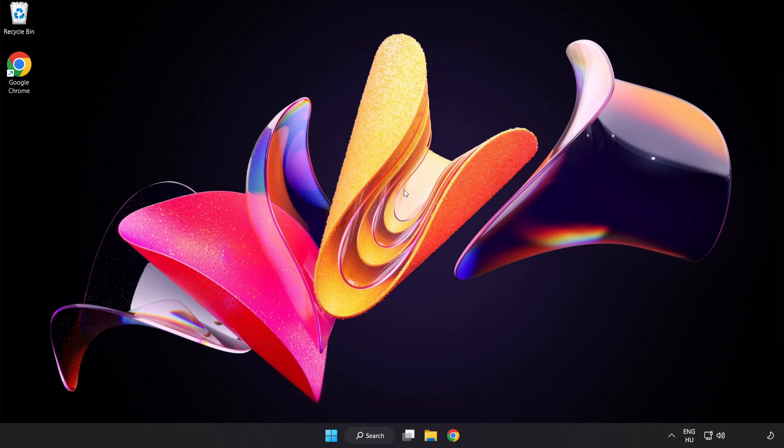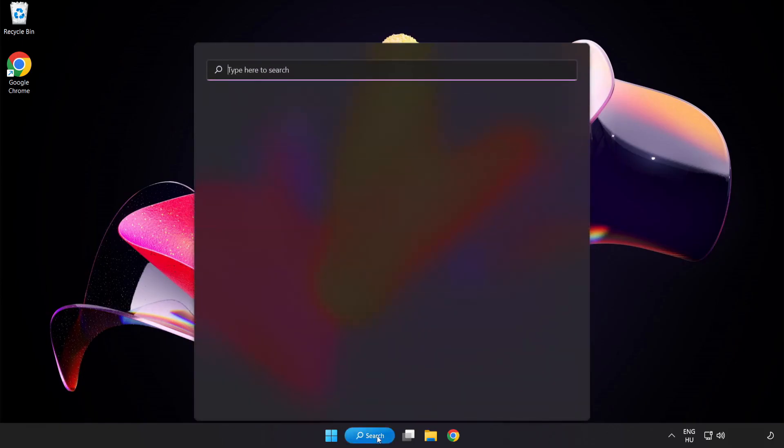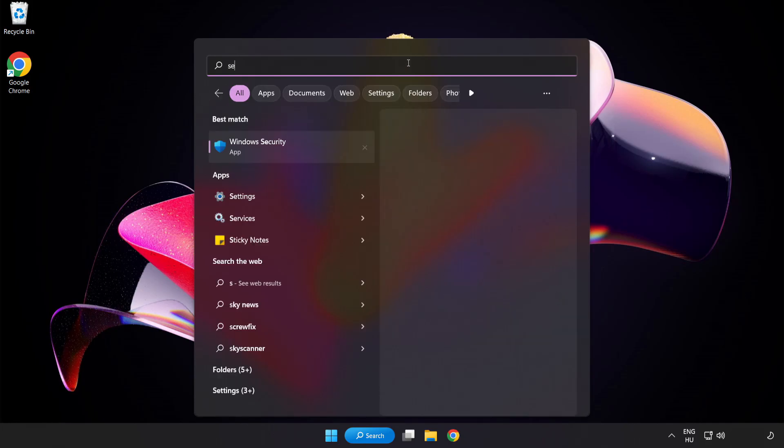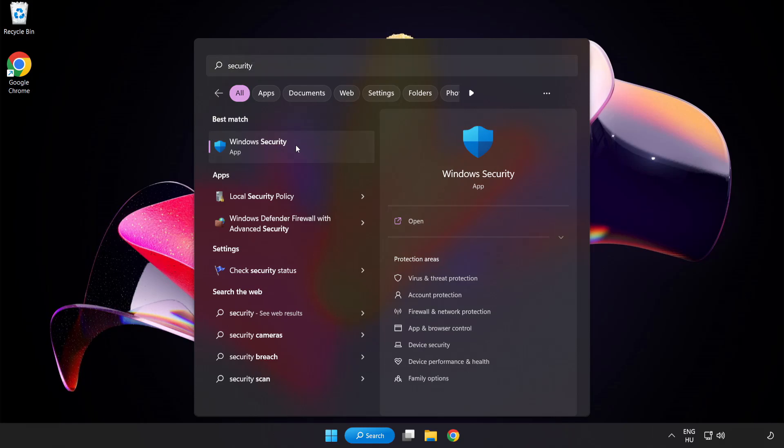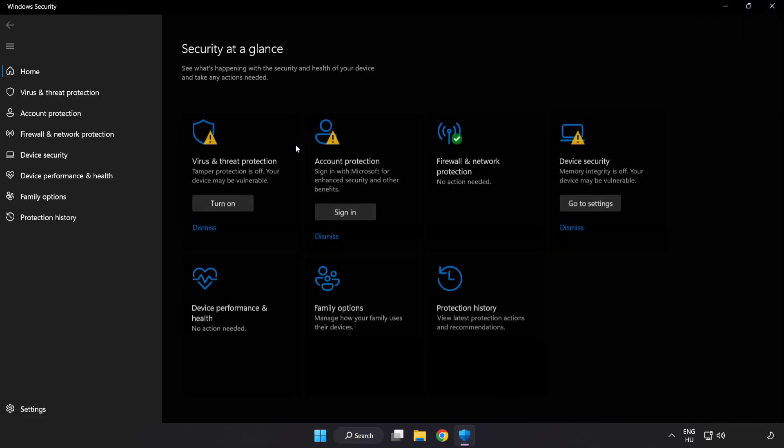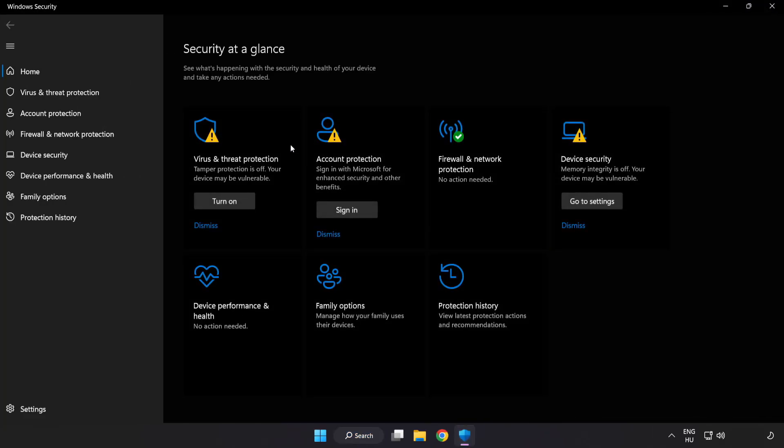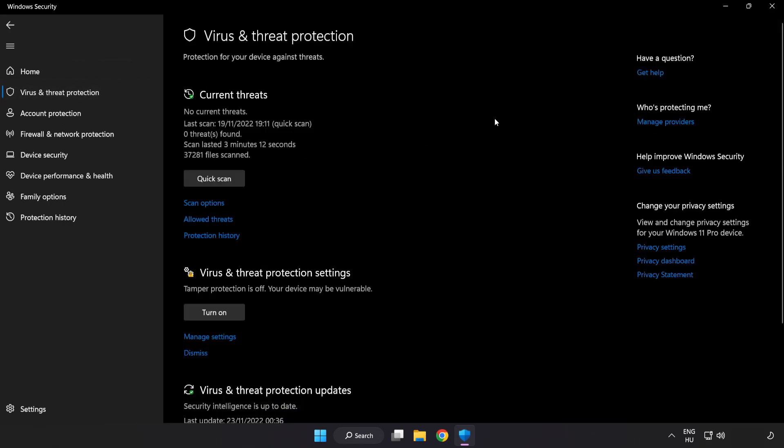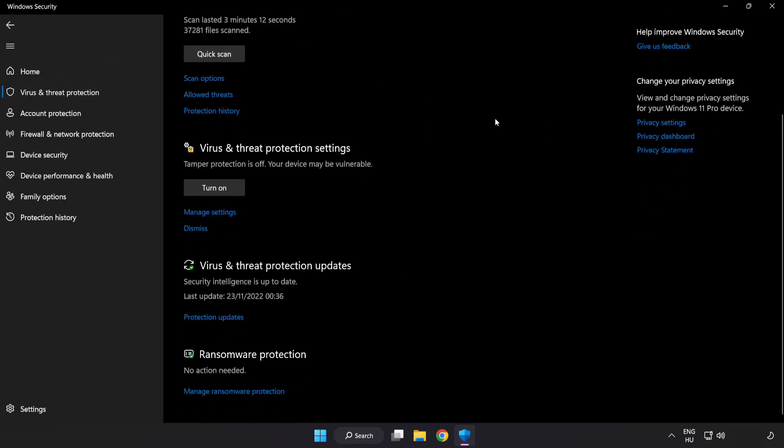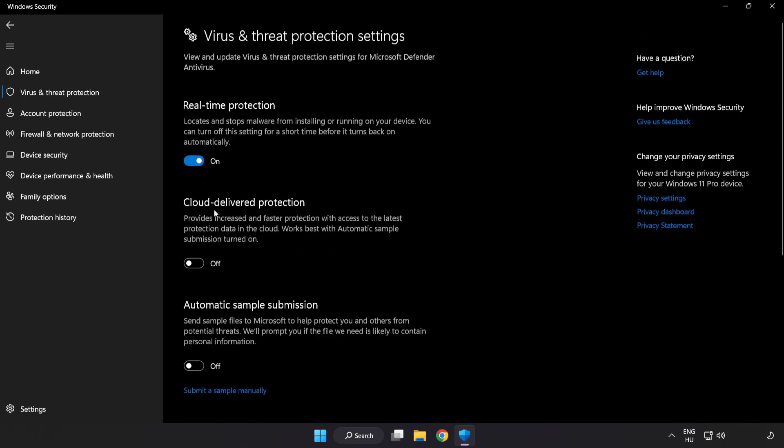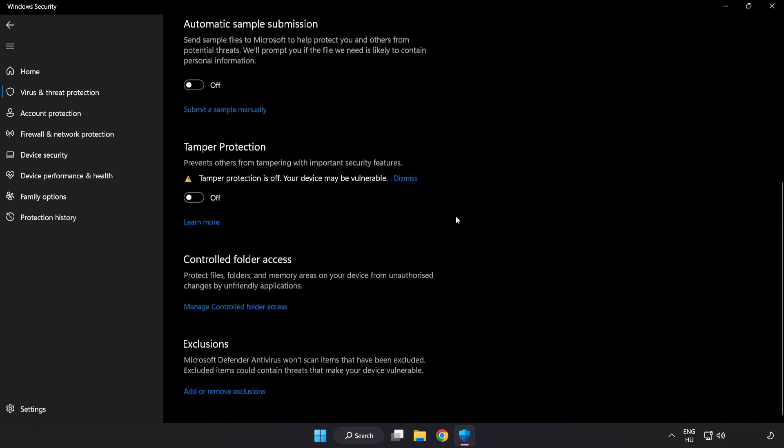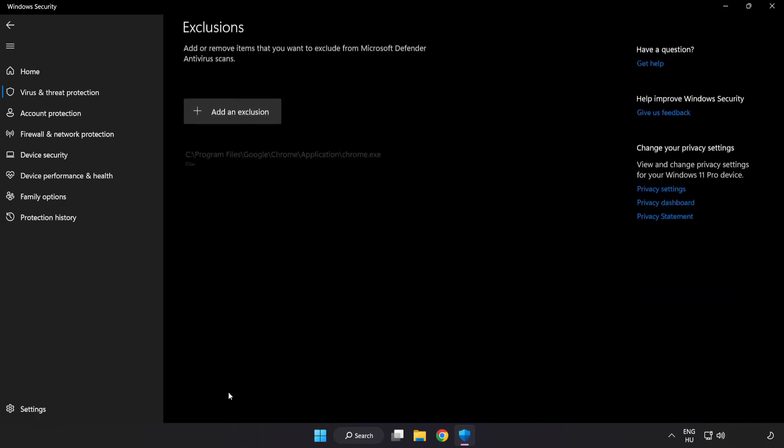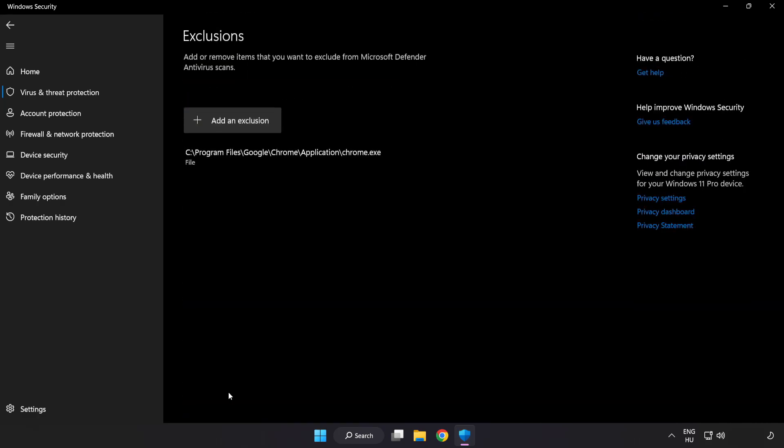If that didn't work, click search bar and type security. Open Windows Security. Click Virus and Threat Protection. Scroll down. Click Manage Settings. Scroll down. Click Add or Remove Exclusions. Add in Exclusions.